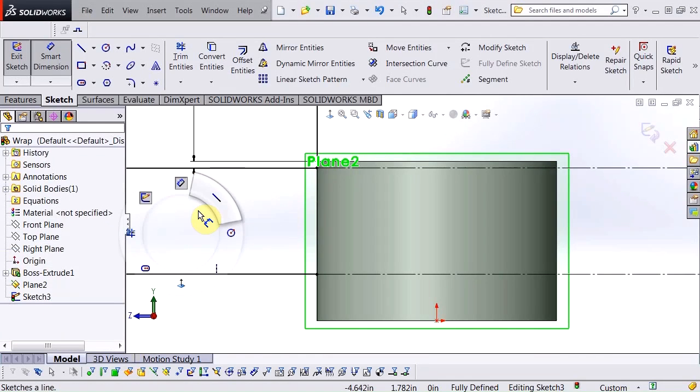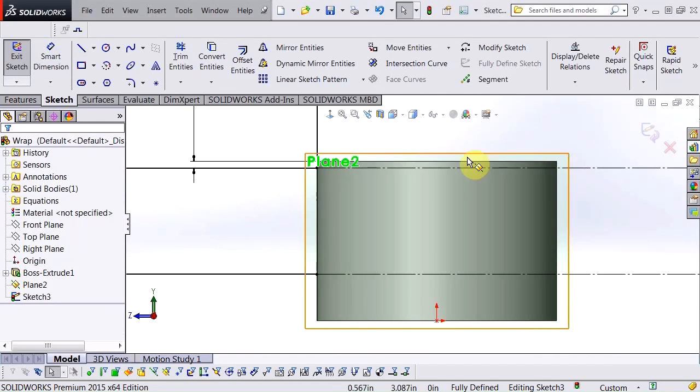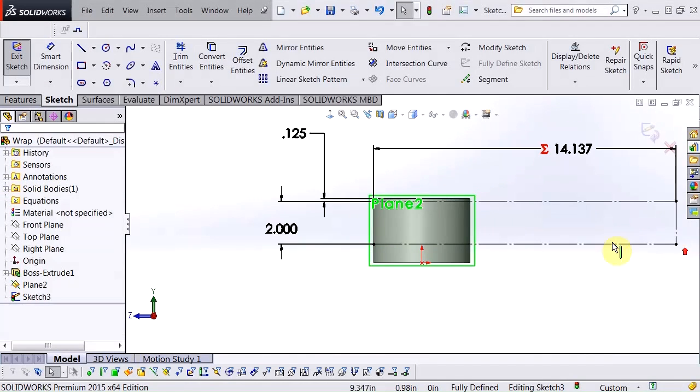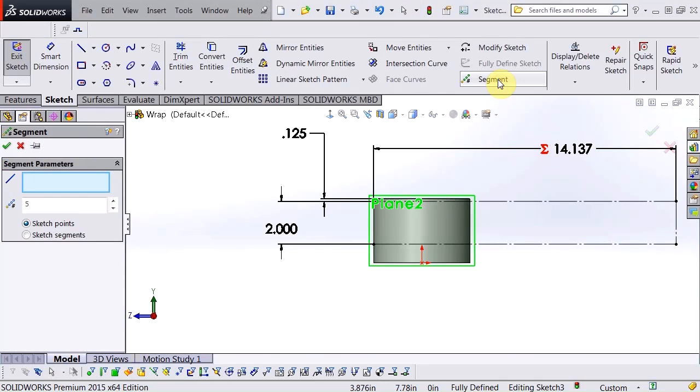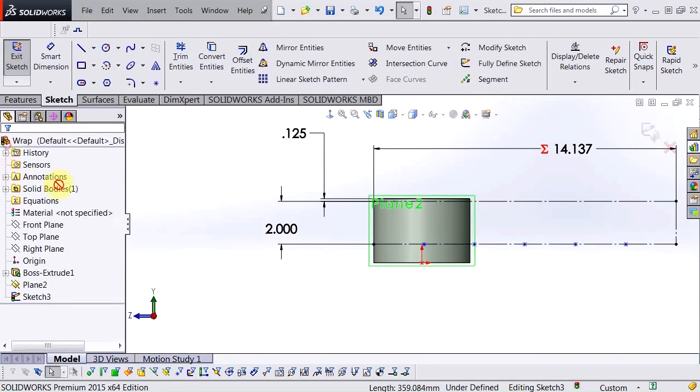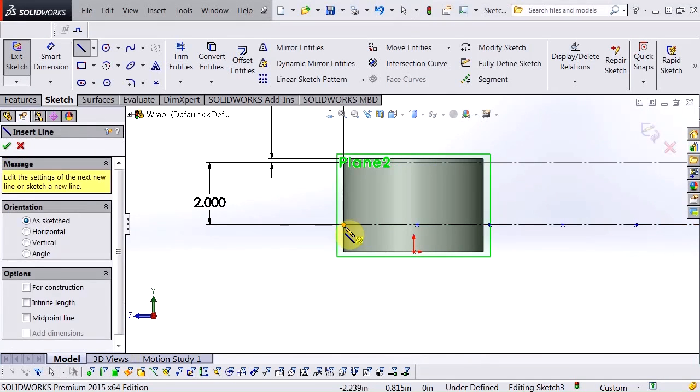So I'm going to go ahead and finish dimensioning this. Grab my line and actually before I do that I'm going to break this bottom segment into segments. Choose my segment tool, select that line, add five sketch points in there, hit okay, and now I can begin to draw my triangles.